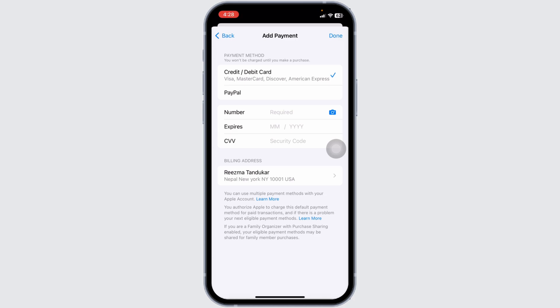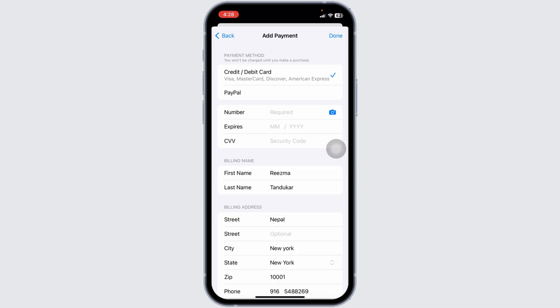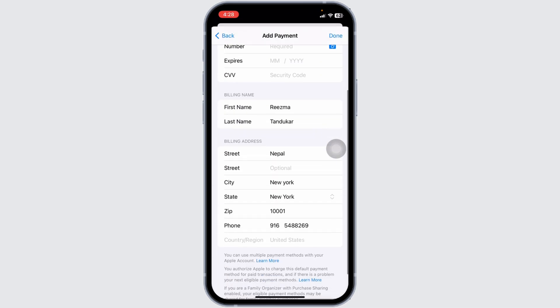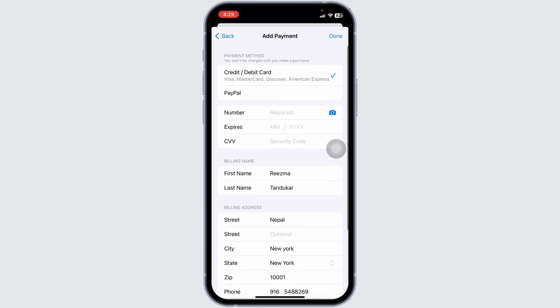Next, make sure your billing address matches the address on file with your bank or credit card issuer. Go to Settings, tap on your name, select Payment and Shipping, and then tap on your payment method to verify the address. An address mismatch can often lead to billing issues, so ensure that all details are accurate.